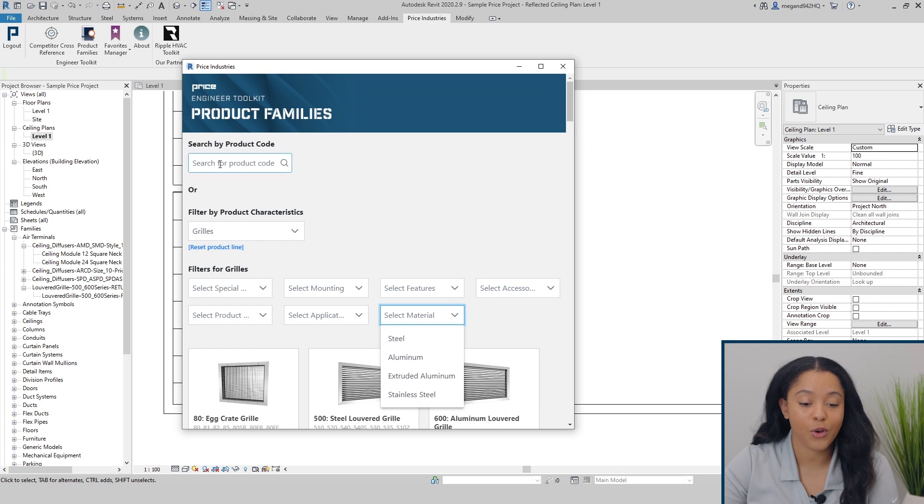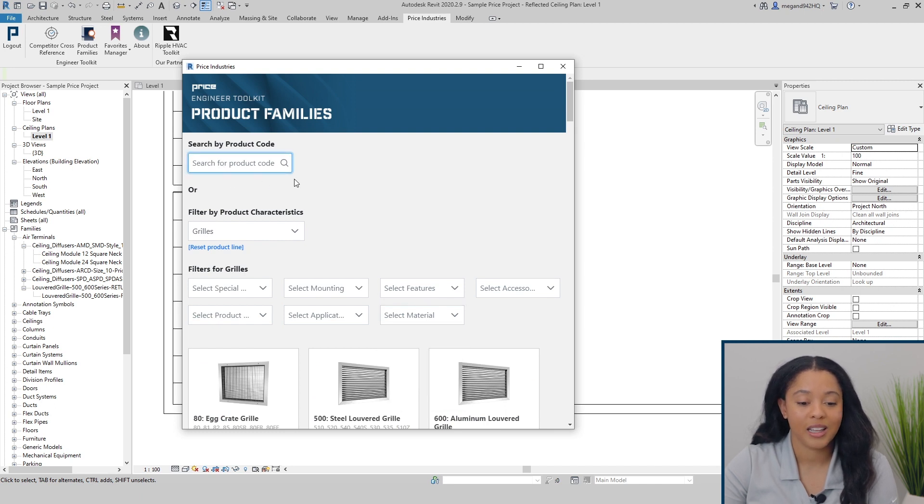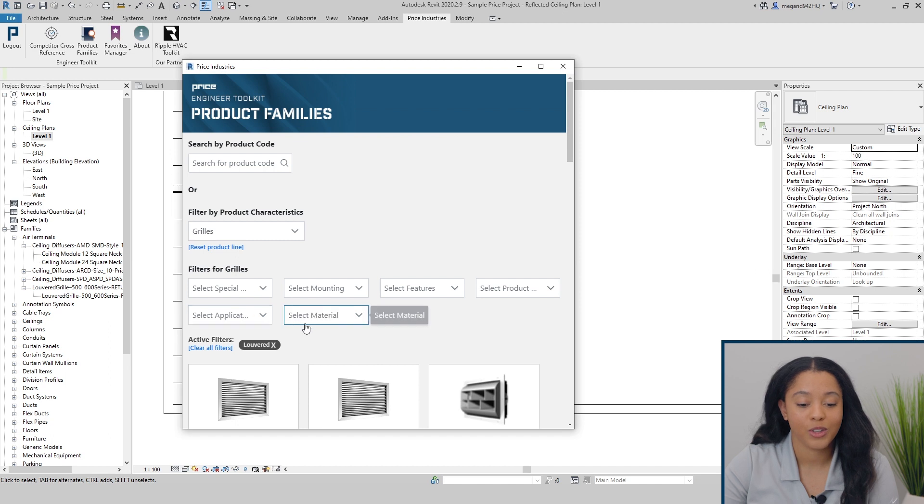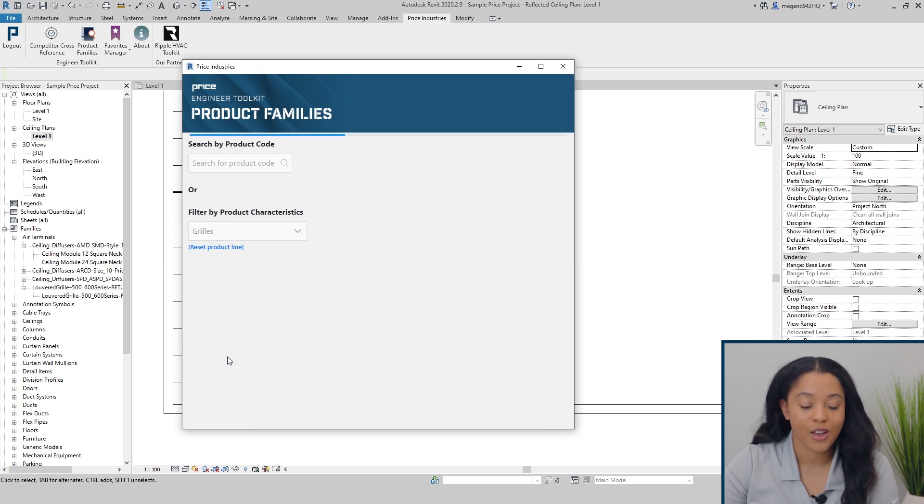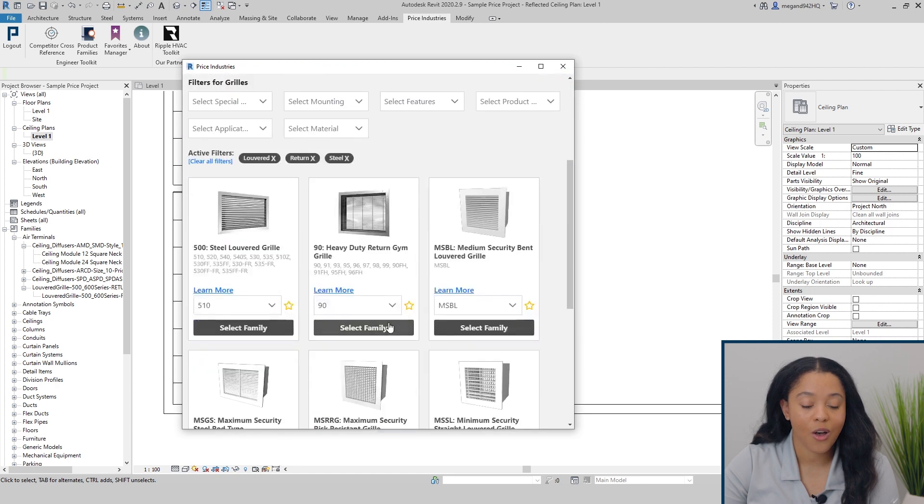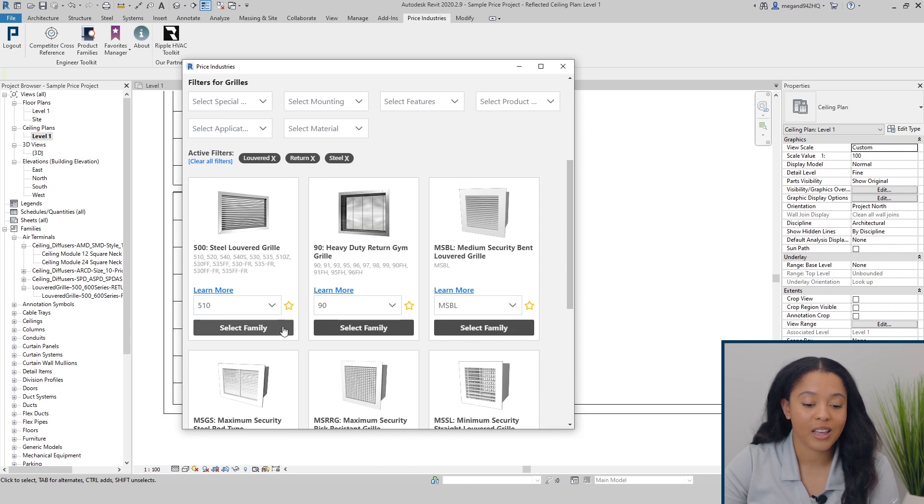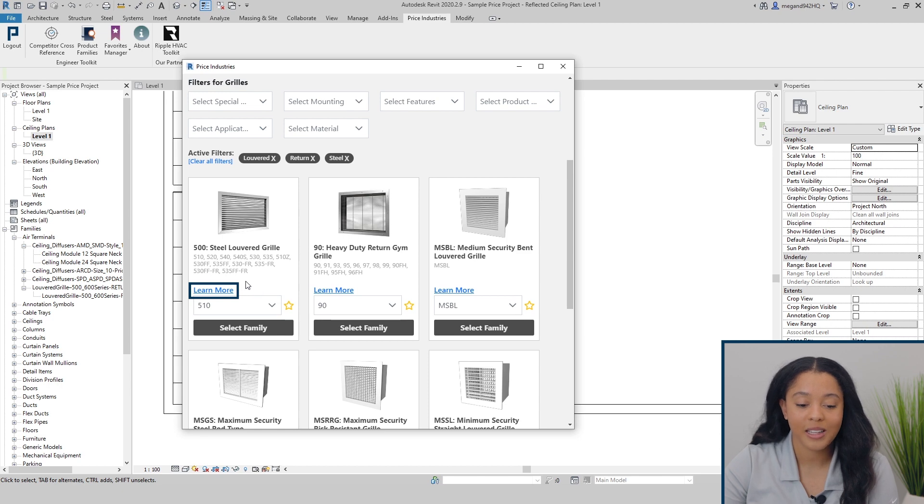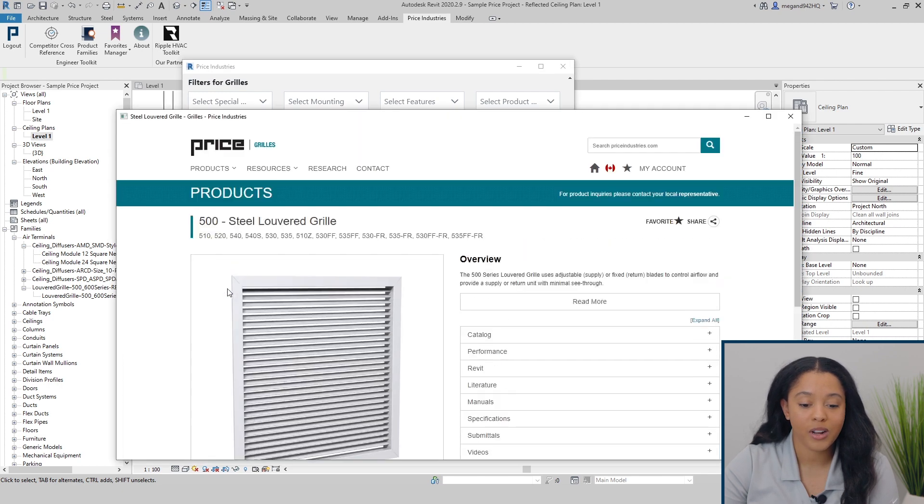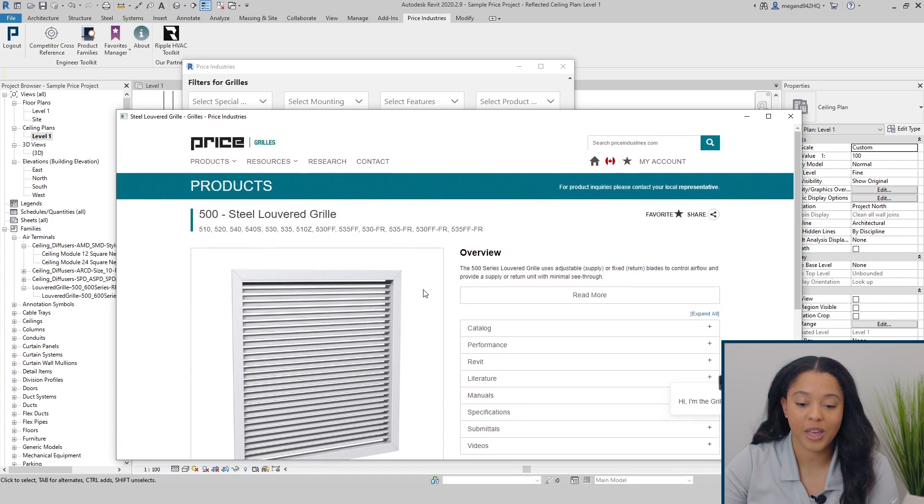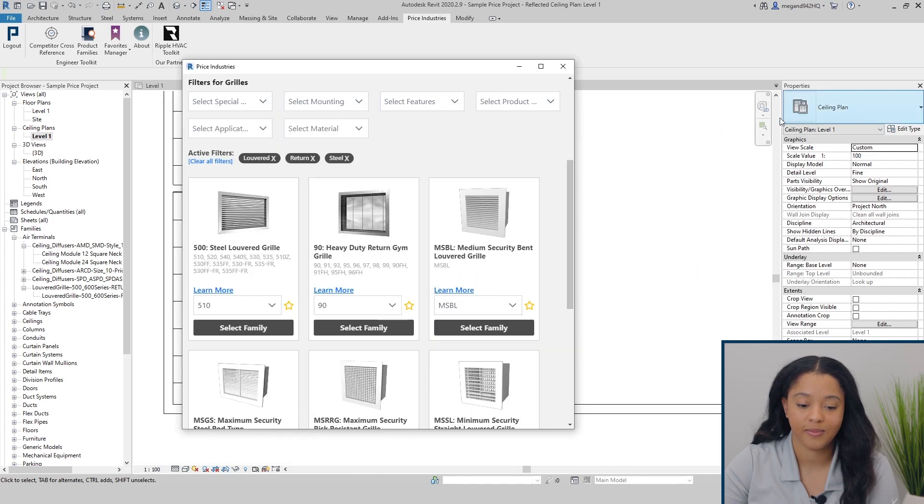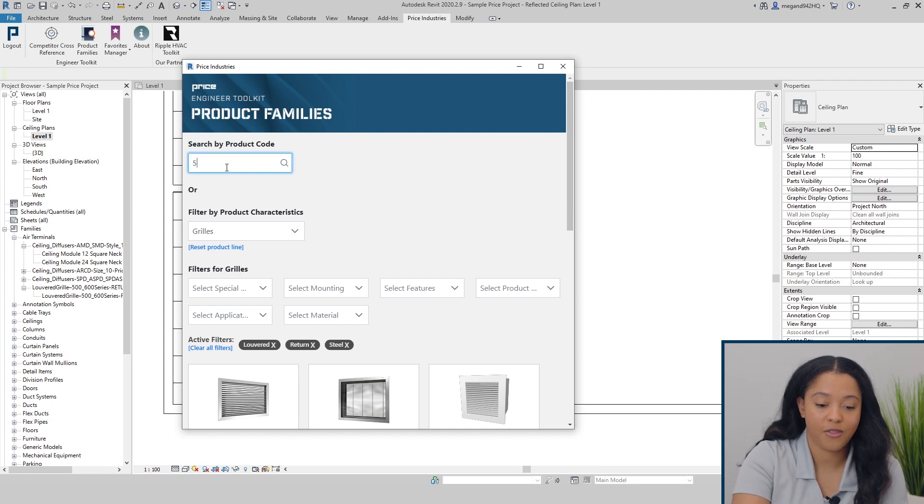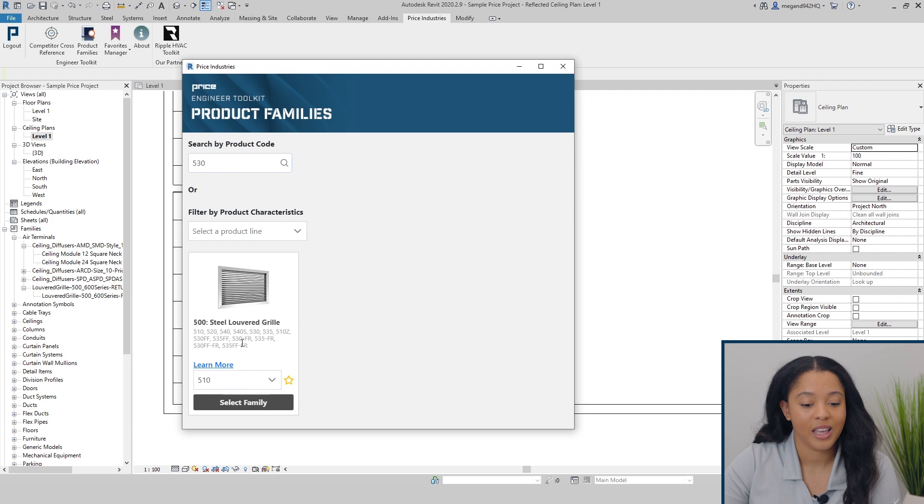Alternatively, if you know the product code, you can simply type it in the search bar above. In this case, we're looking for a louvered grill that is a return and steel. We see all the corresponding families that fall into that category. In this case, we'll be wanting a 530 model. You'll notice that the user interface is very similar to the website. If you select learn more, it'll take you directly to the product page on the price website. Alternatively, we can type in 530 directly into the search bar and we'll see we come up with the same results.